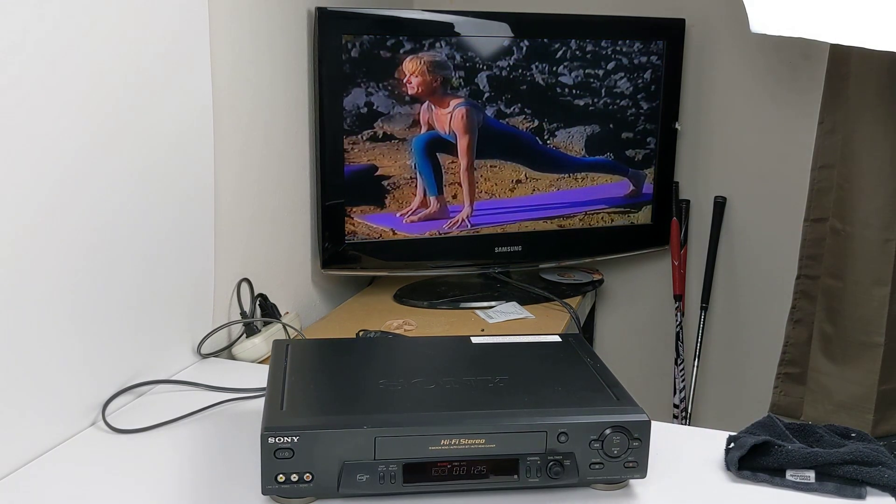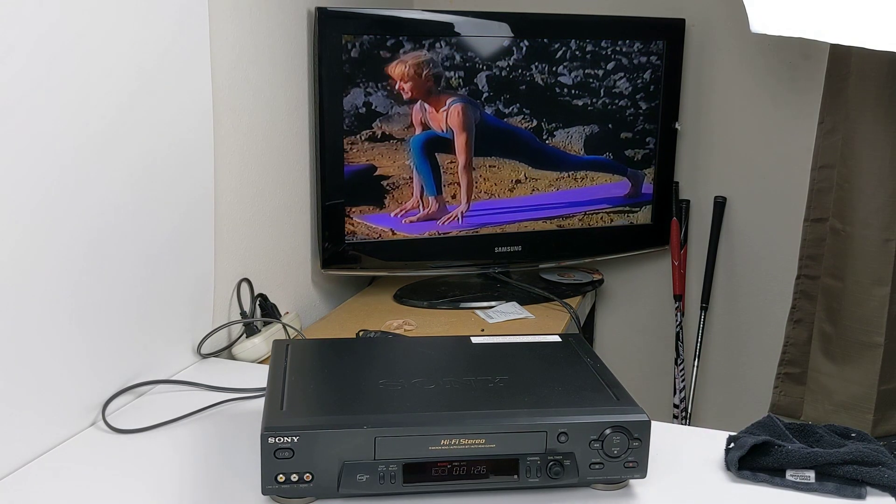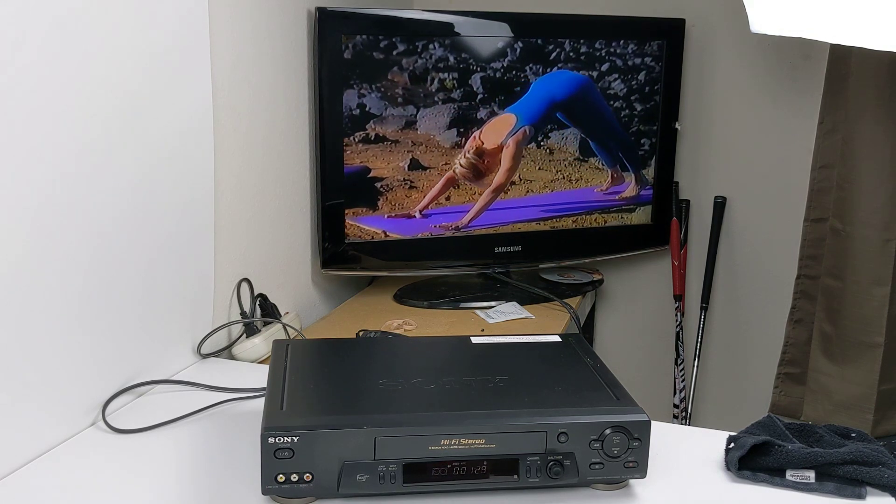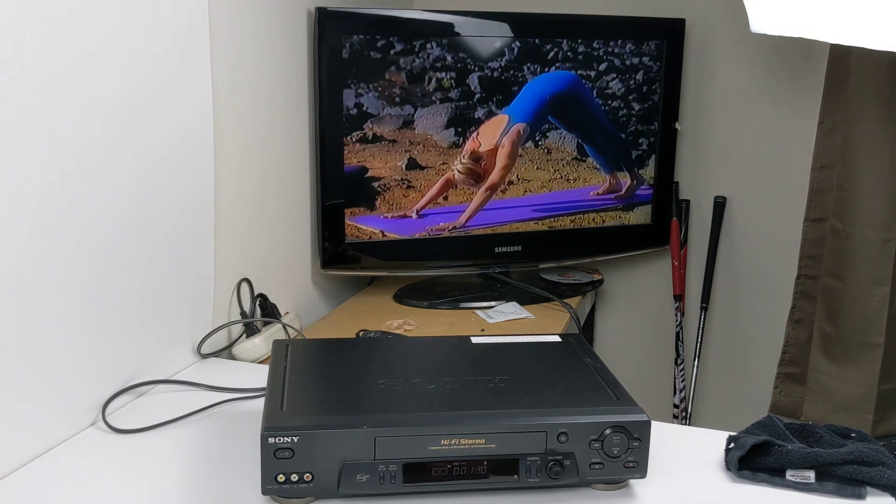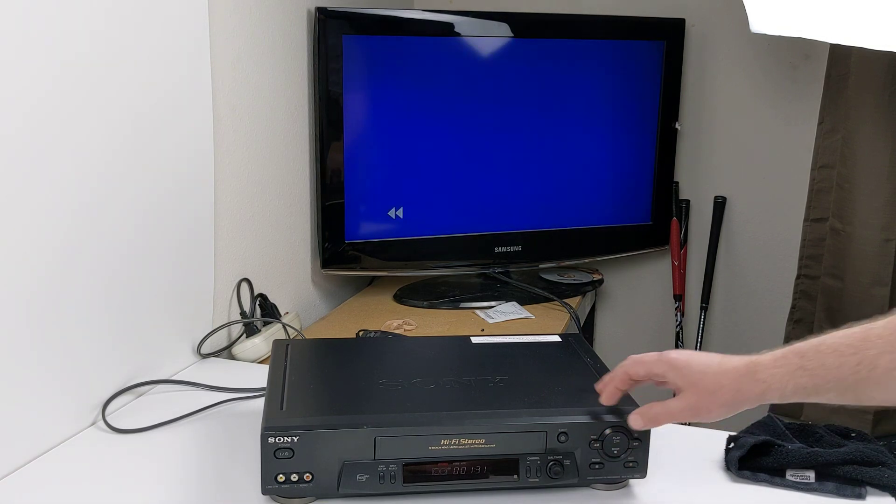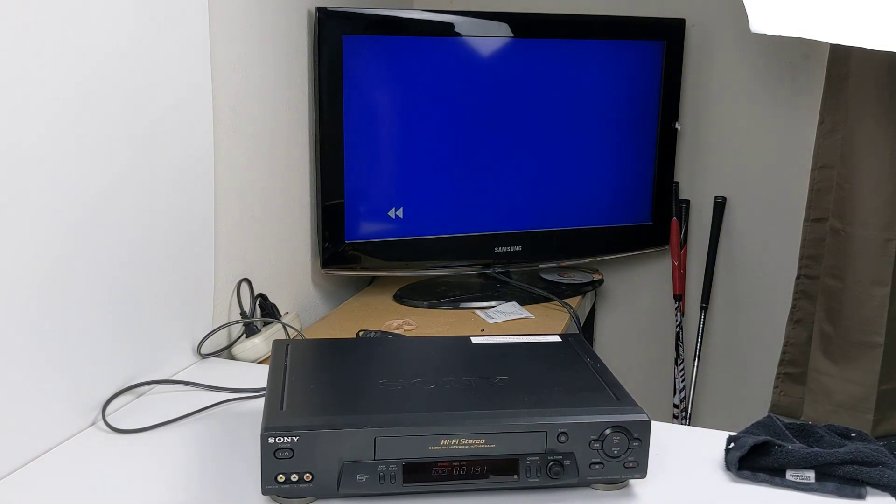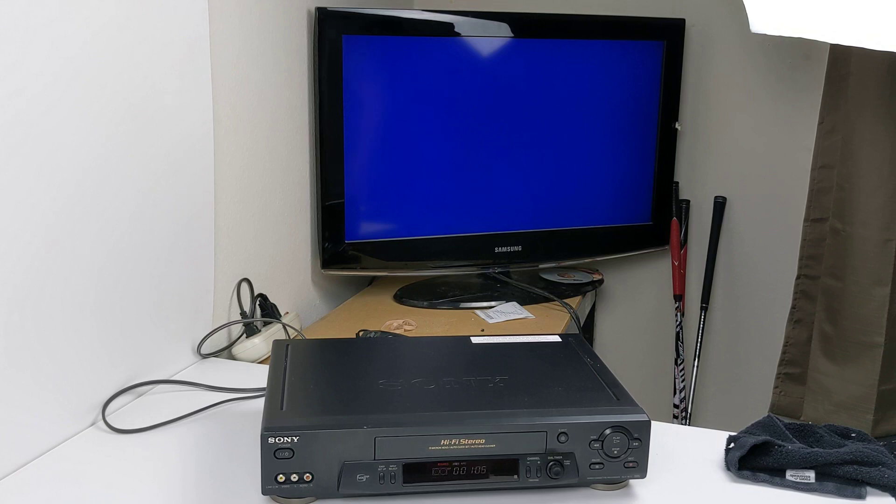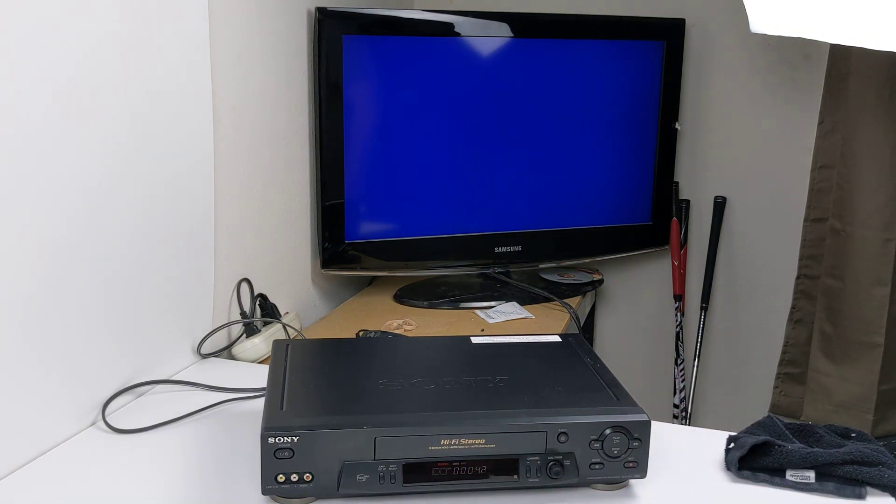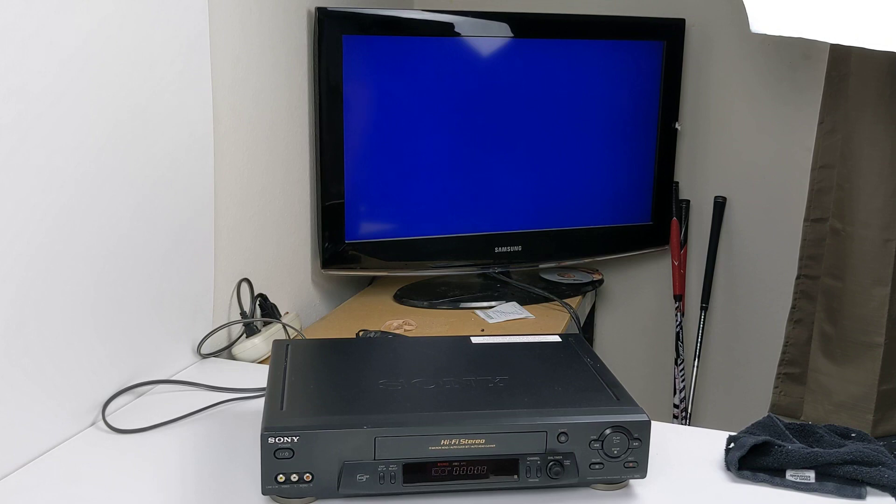It does have auto tracking as well. Stop and rewind. Again, the counter is going here. Not sure if you can hear it.